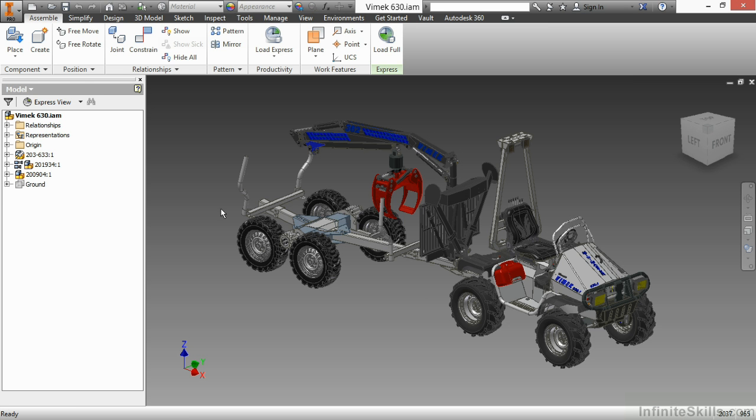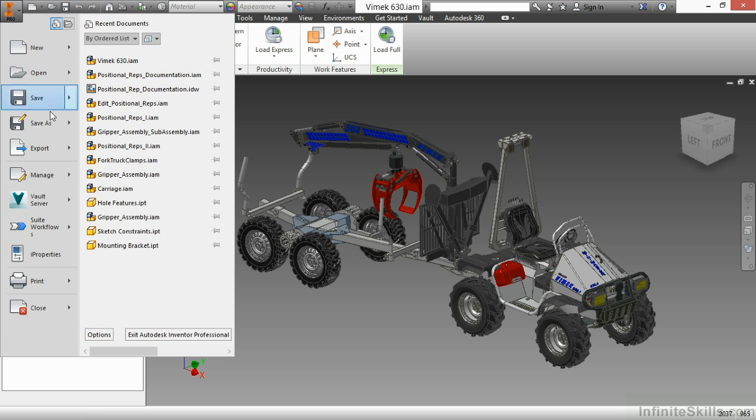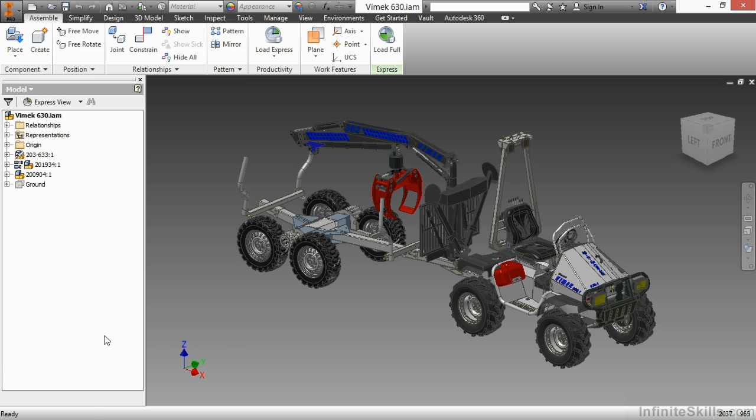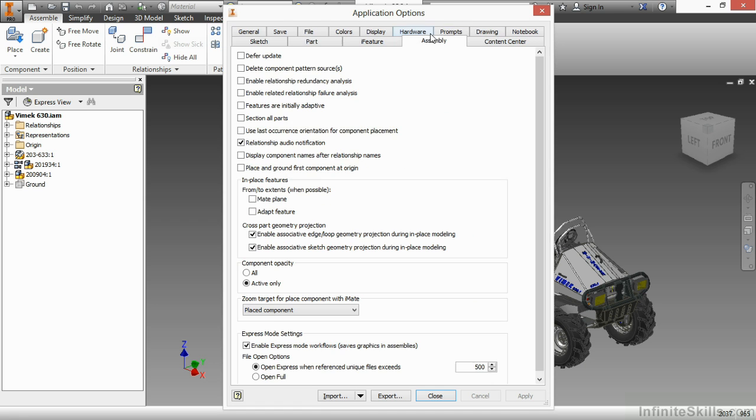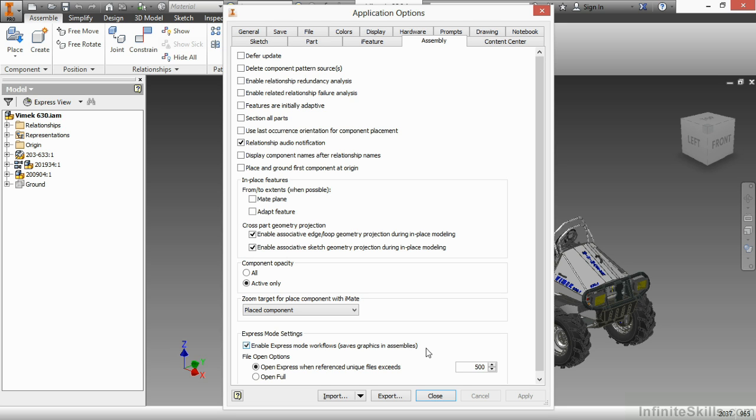How do we control the different settings that enable or disable the express mode? If I go up to my application options on the assembly tab at the very bottom, I can enable or disable express mode permanently with that check mark. If it is enabled, I can then control the amount of total unique files. Currently, it's set to 500. I can make that 1,000 if I wanted to. And then this Vimec would not open into express mode the next time I opened it.